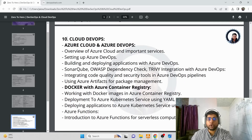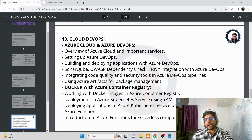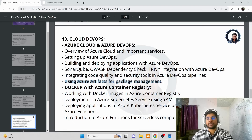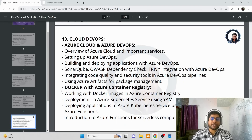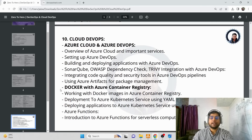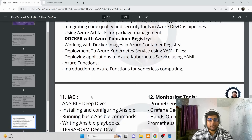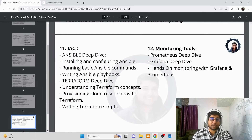After GitOps, we jump to Cloud DevOps using Azure DevOps. I'll show how to do the same build and deployment tasks we did previously, but using Azure — writing pipelines, integrating SonarQube, OWASP, and Trivy with Azure DevOps, using Azure Artifacts for release management, and using Azure Container Registry (ACR) and Azure Kubernetes Service (AKS) for Docker and Kubernetes. Cloud is the future, so having at least one cloud DevOps skill is essential.